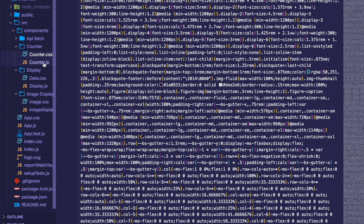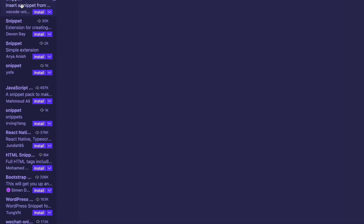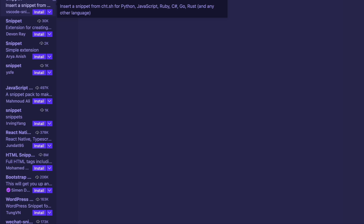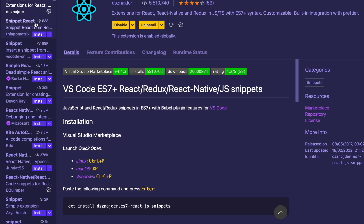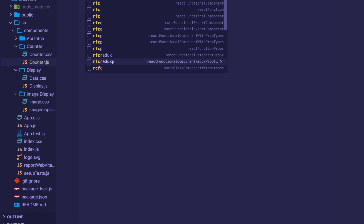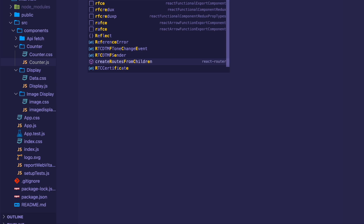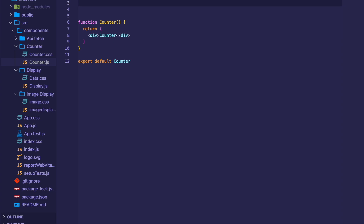In counter.js we're going to put the buttons for increment, decrement, and reset. The snippet we're going to use is called ES7. The ES7 snippet makes it really easy to automatically put functional components into our JS file, which allows us to use hooks. The hook we're going to use today is called the useState hook. You use rfce, which is what you type when you have the ES7 snippet installed, and it automatically generates the functional component.